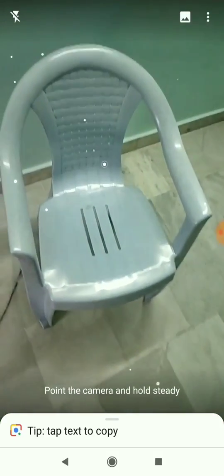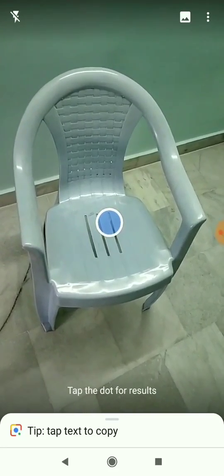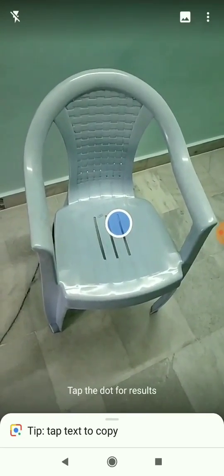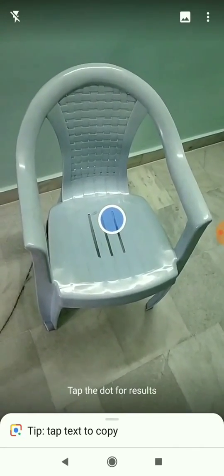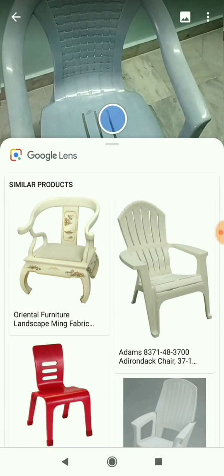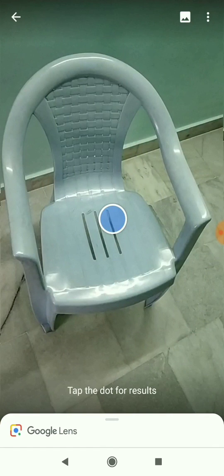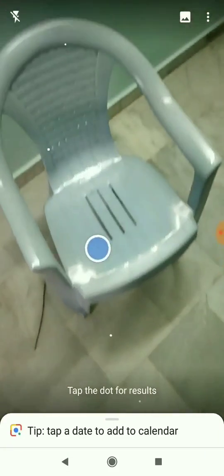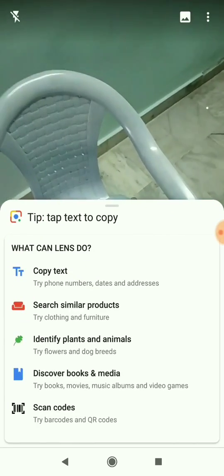Let me show you — it's very simple. First, open the Google Lens app and make sure your internet connection is turned on. There's a chair in front of me and as I turn on Google Lens, it automatically identifies the chair. If you click on the dot, you can search for similar chairs and buy them.